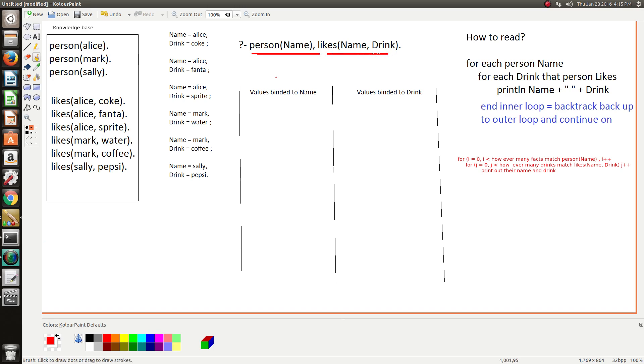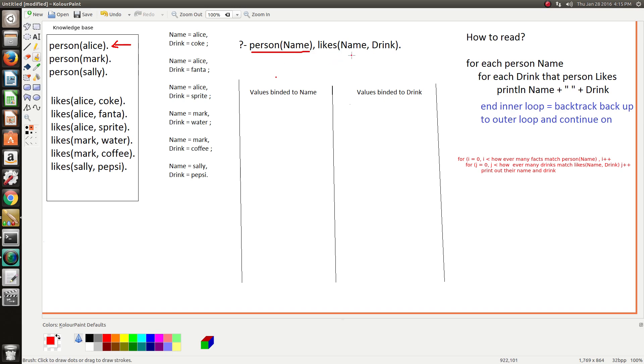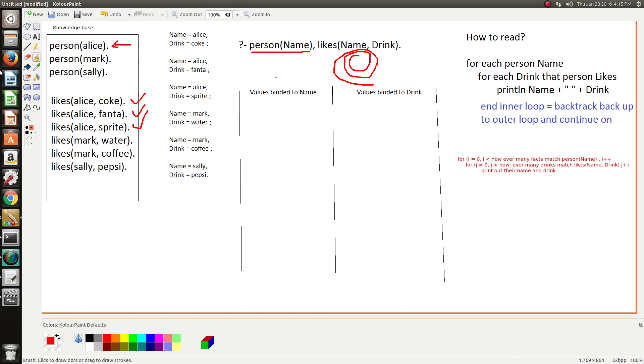So for each person, we then iterate through every drink that they like until we find every drink that they like and we've printed out the results. So we go drink, drink, done - we found all Alice's drinks, then we kick back and backtrack back up.